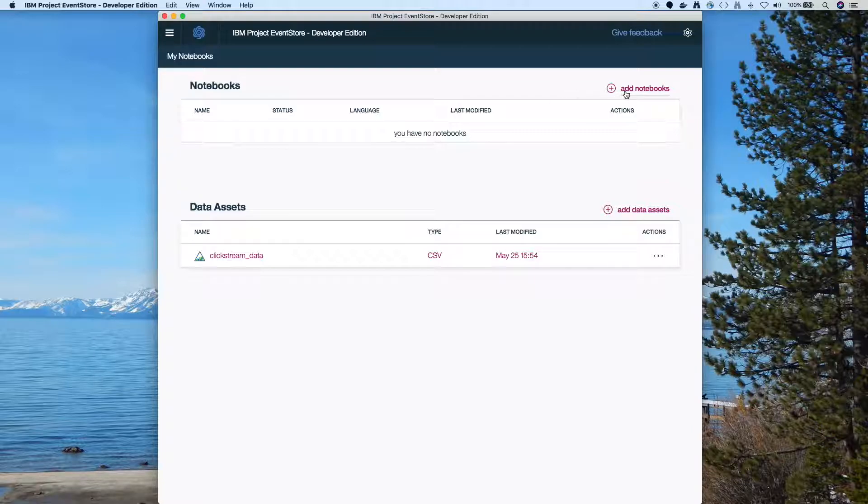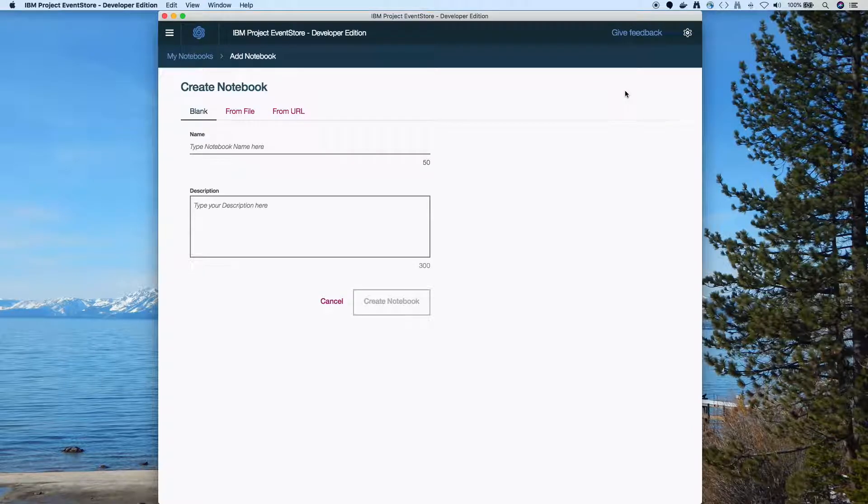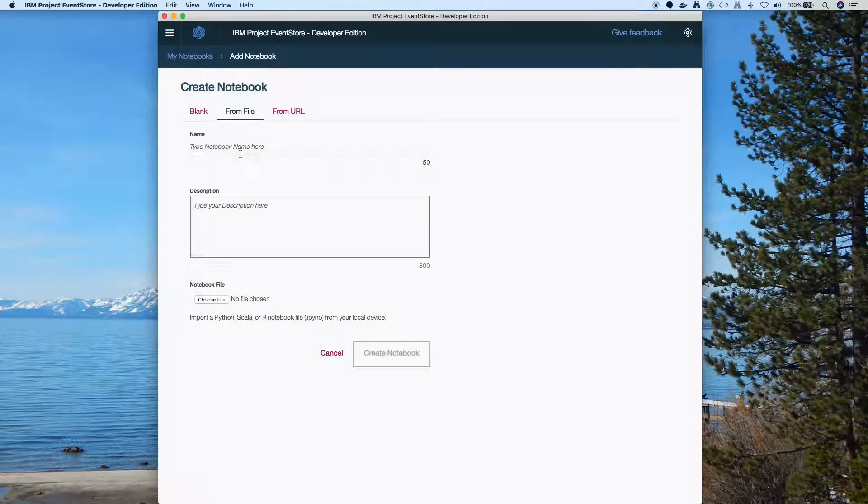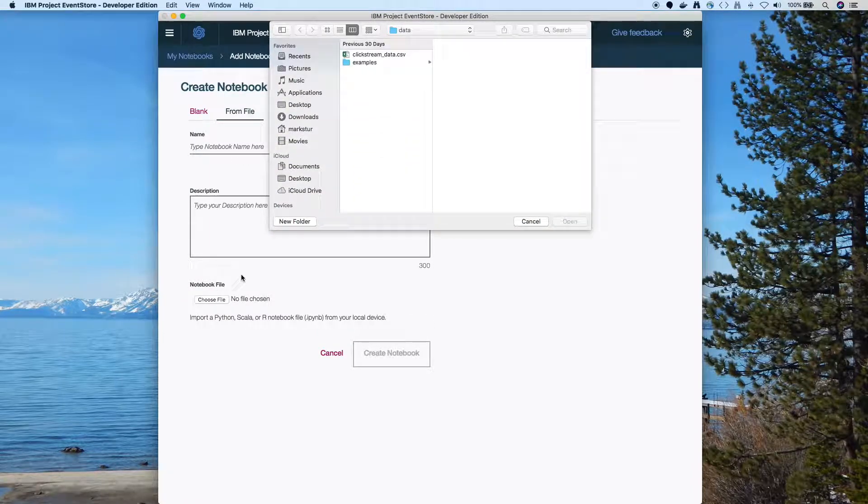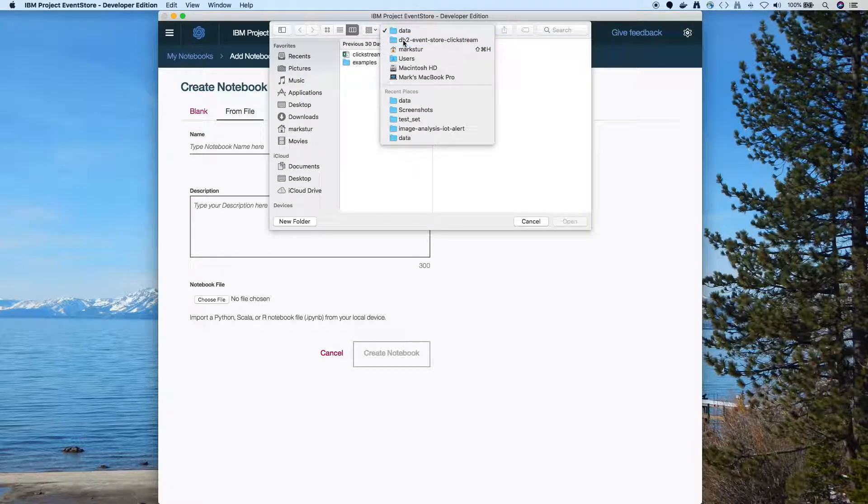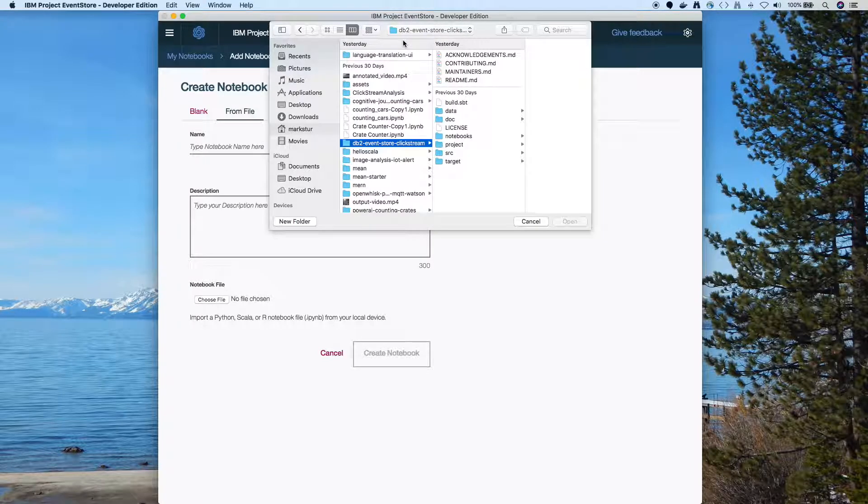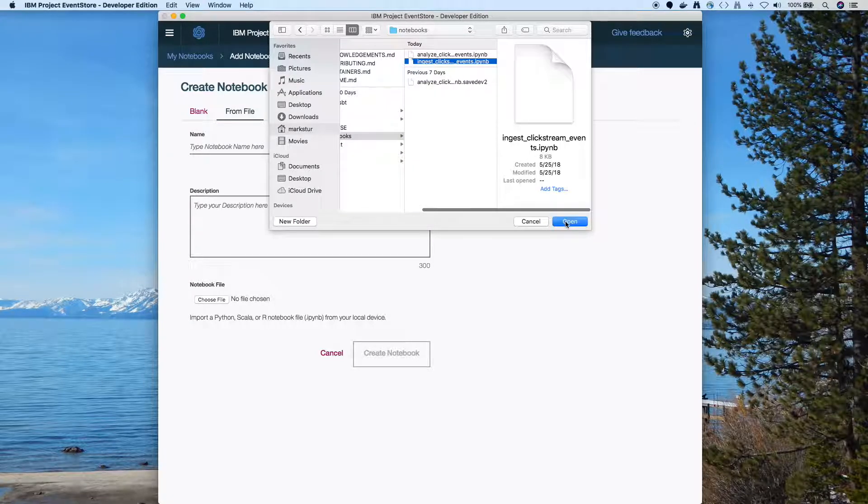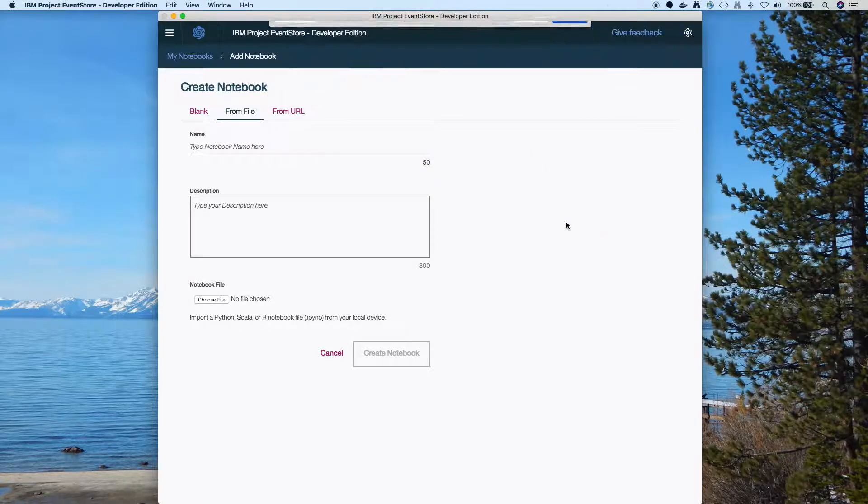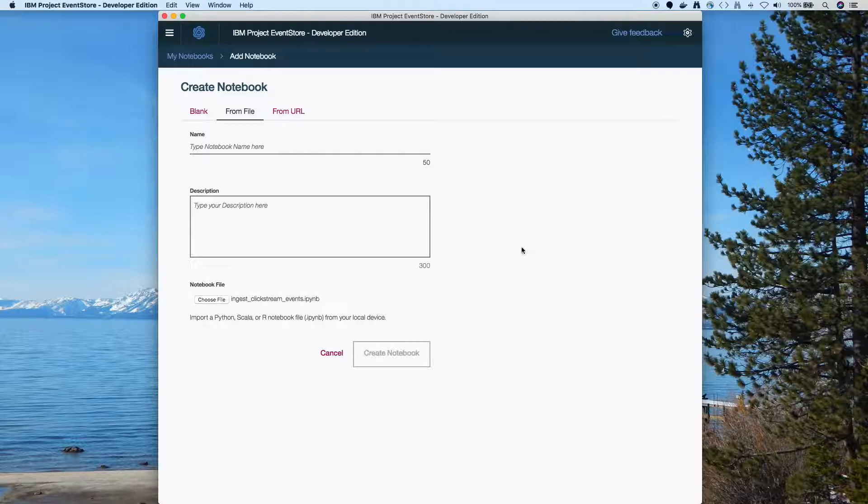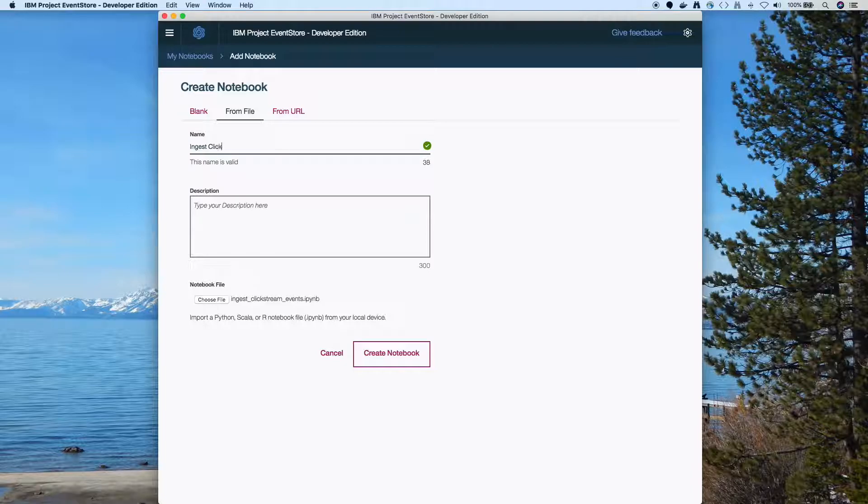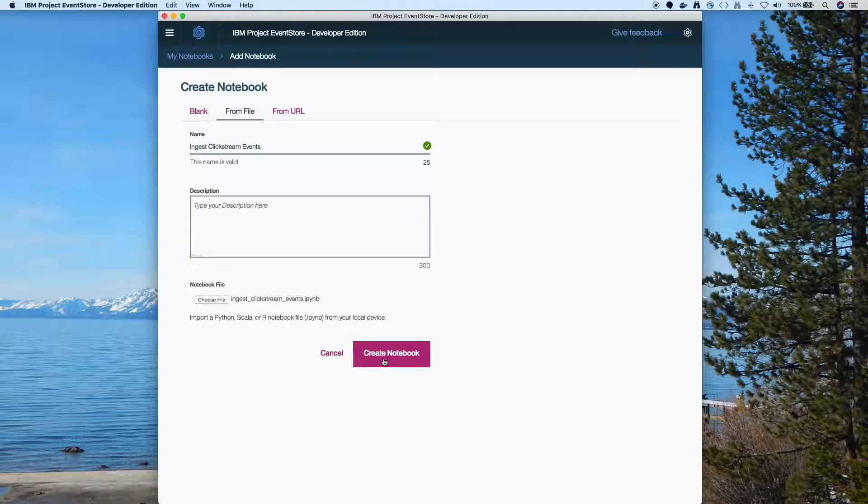Next I'm going to create the notebooks. We'll have two of them. So again I'll use from file because I cloned the repo, and then I'll just choose the file. In my cloned repo this is in the notebooks directory. So I just went up and into notebooks and I'll start with the ingest one. So I'll open that and I need to give it a name. We'll call it ingest clickstream events, and create notebook.